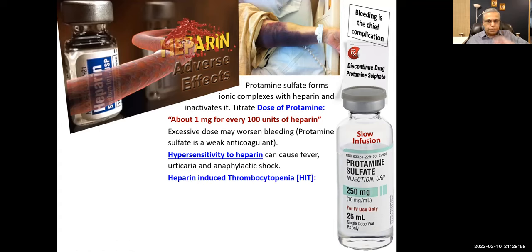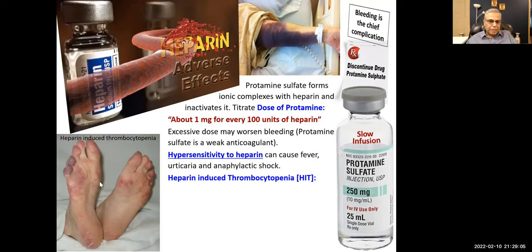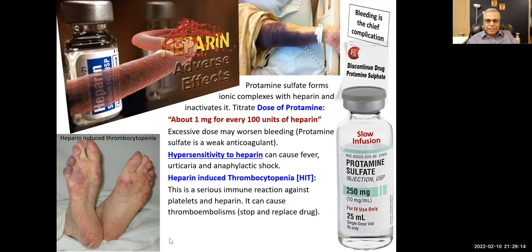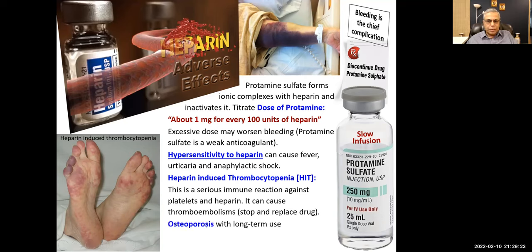Hypersensitivity to heparin can cause fever, urticaria, and anaphylactic shock. Heparin-induced thrombocytopenia is a serious immune reaction against platelets and heparin — it can cause thromboembolism and requires stopping the drug. Long-term use can cause osteoporosis, so be careful especially in elderly patients or post-menopausal women. Contraindications include alcoholism and surgery.